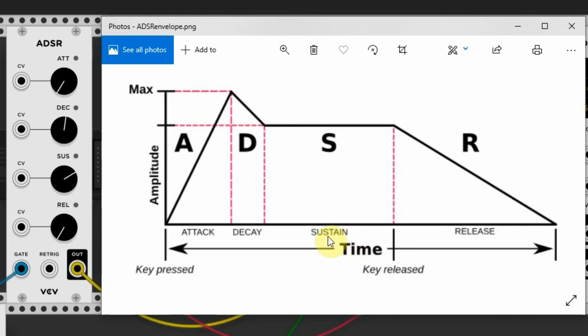The Sustain stage is a little different from the other three stages. Each of the other stages' value represents time, the time it takes for that particular stage to complete.